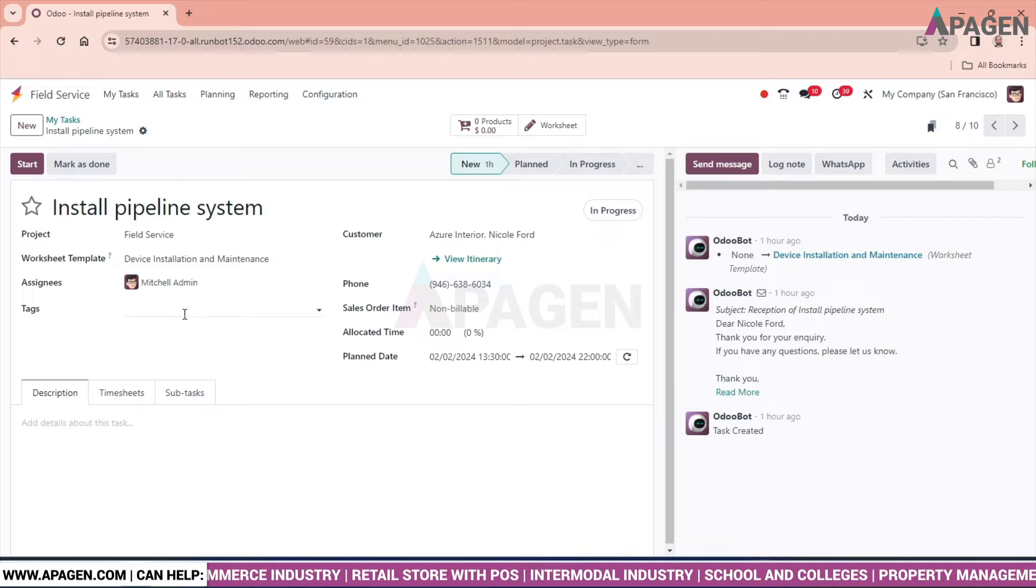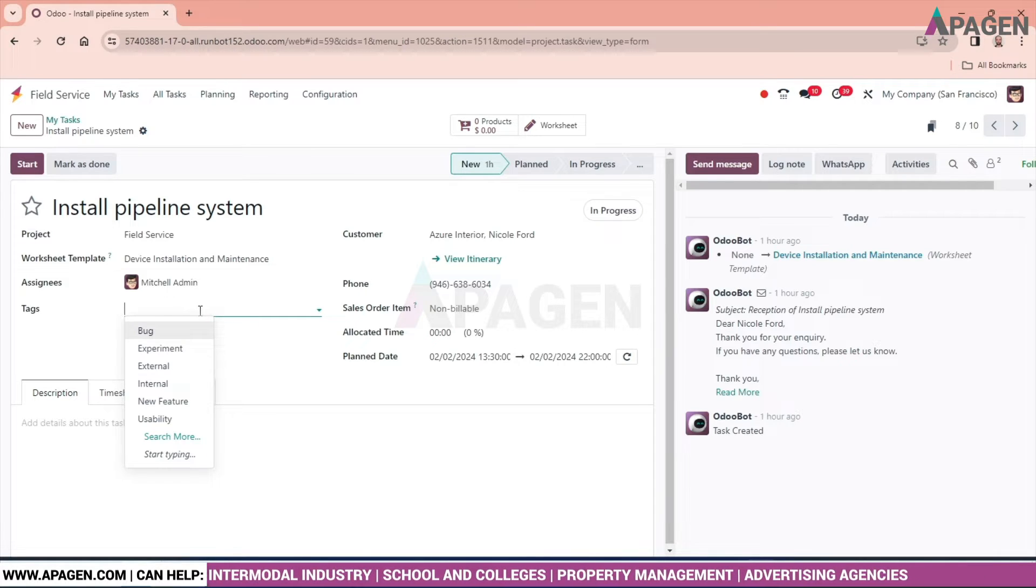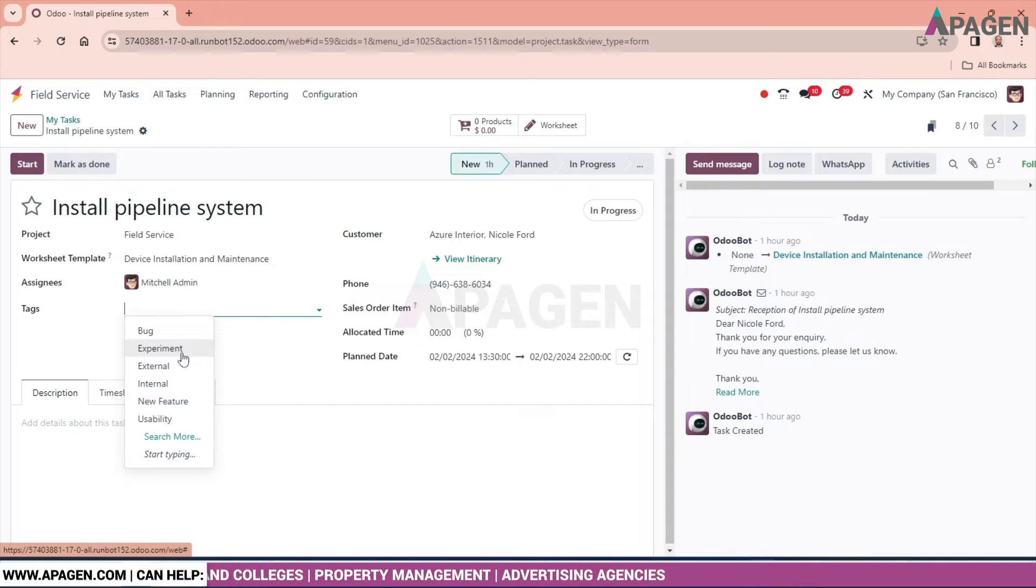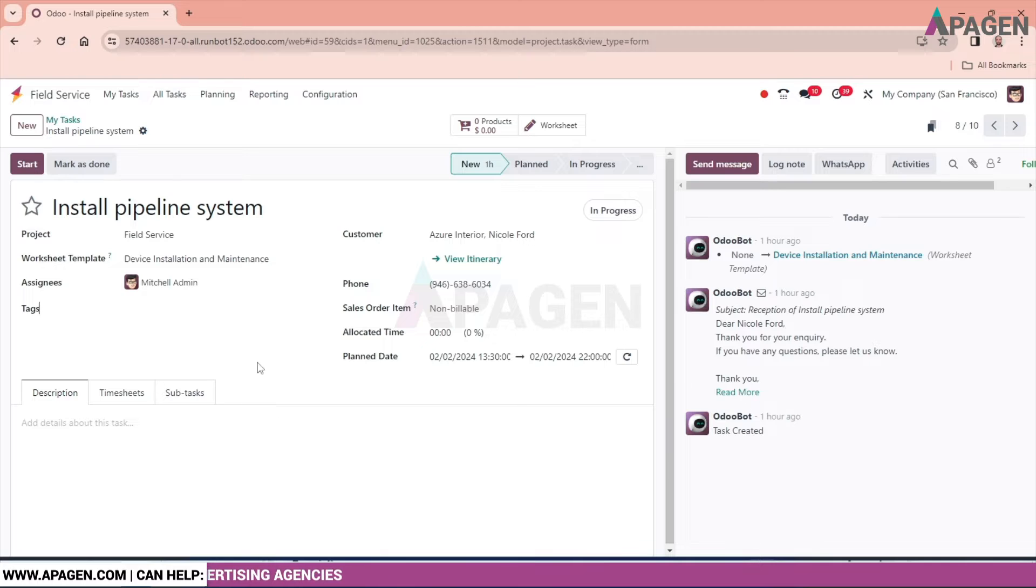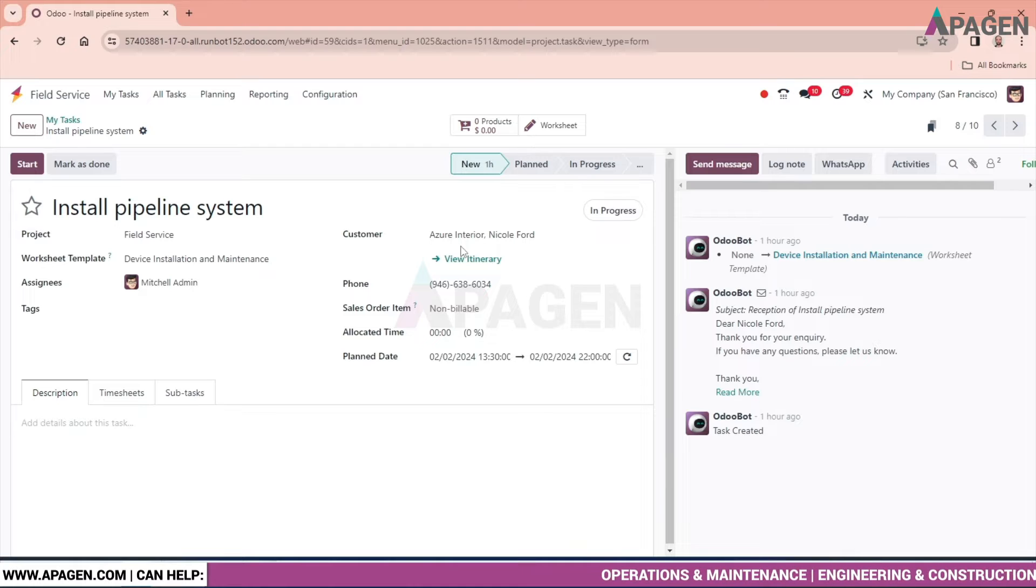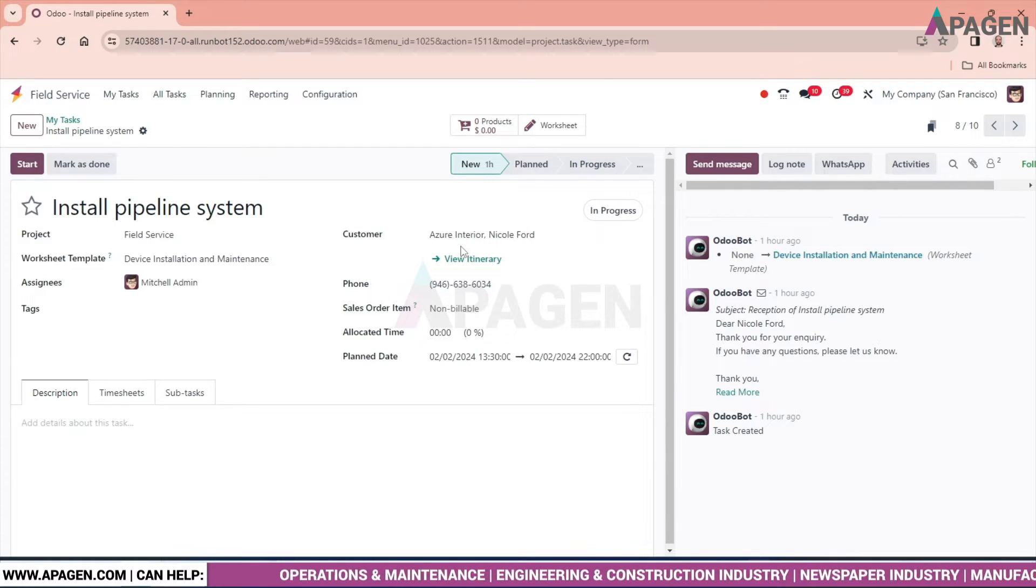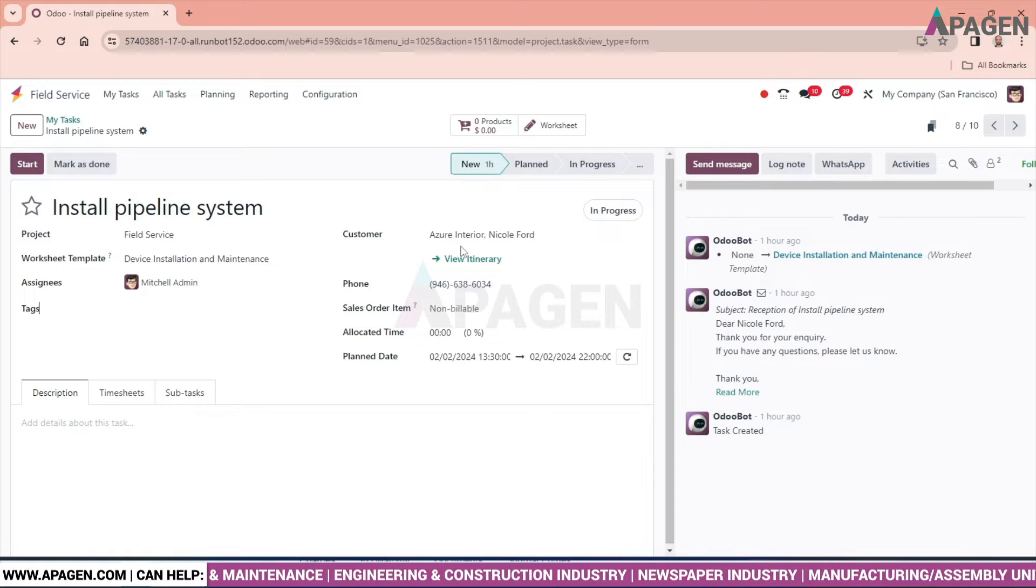We can select one or more assignees. We can give tags to the task, so it is a bug, experiment, external, internal, and so on. Customer - this is a very important part of this field service.